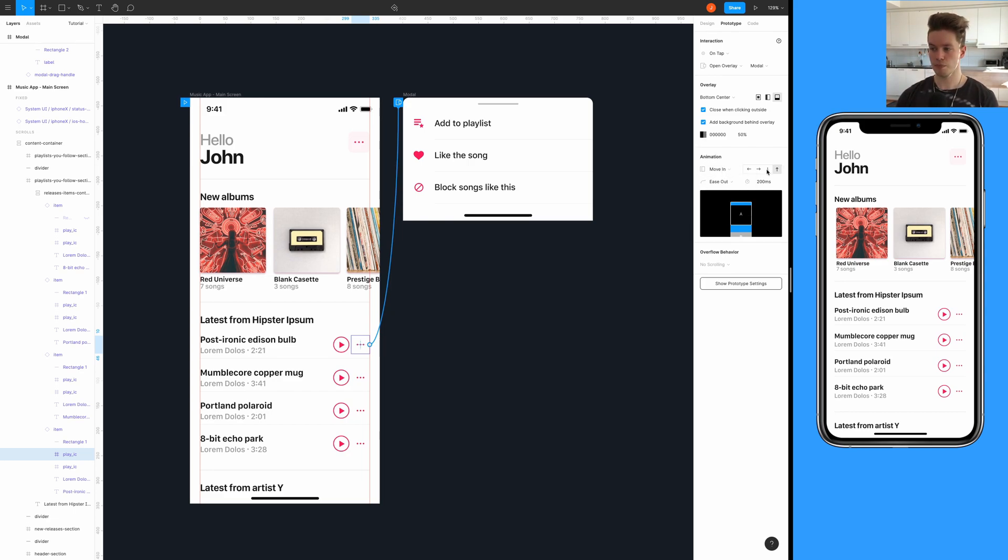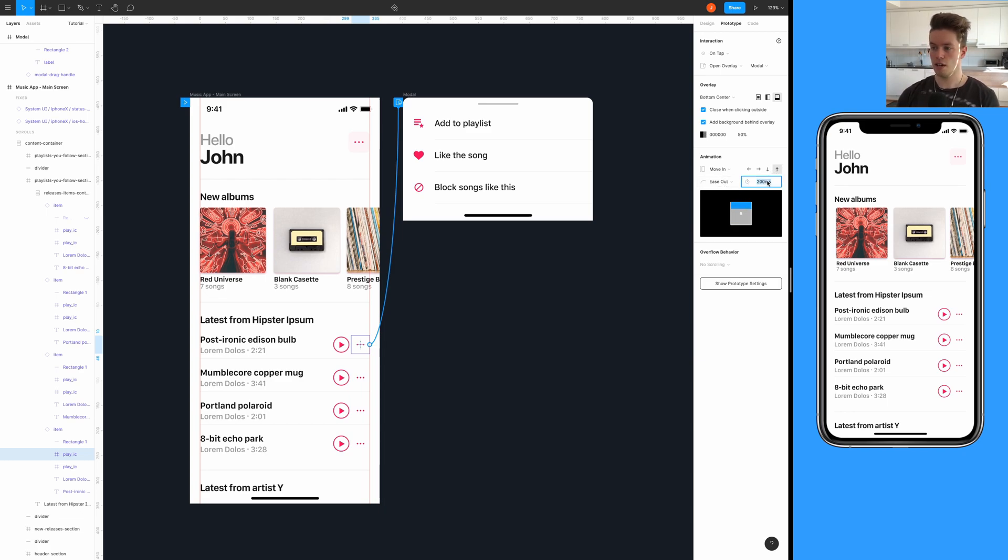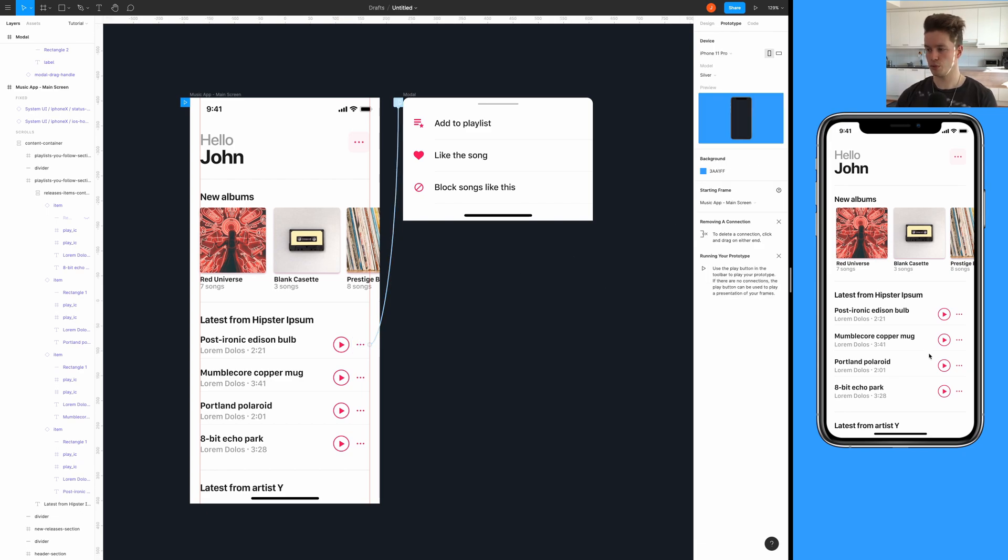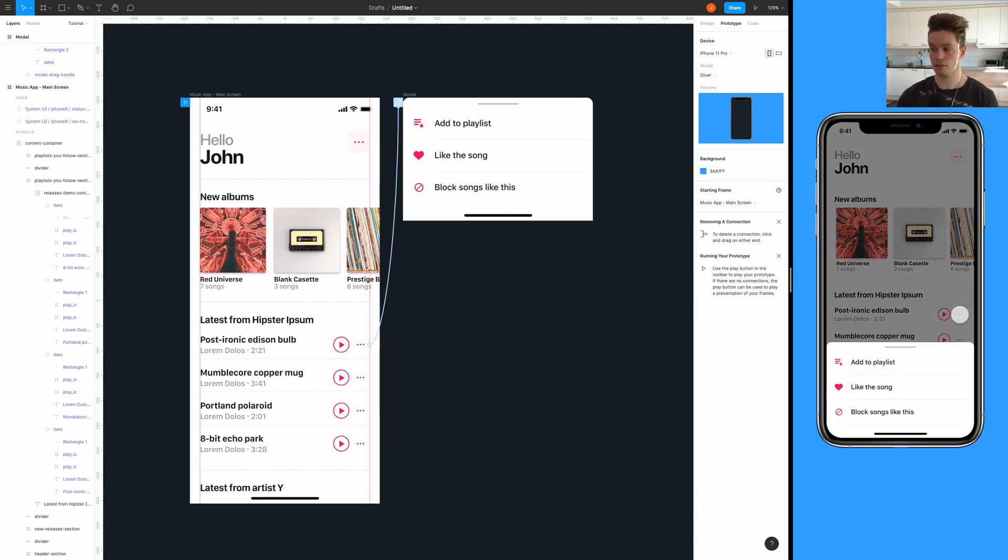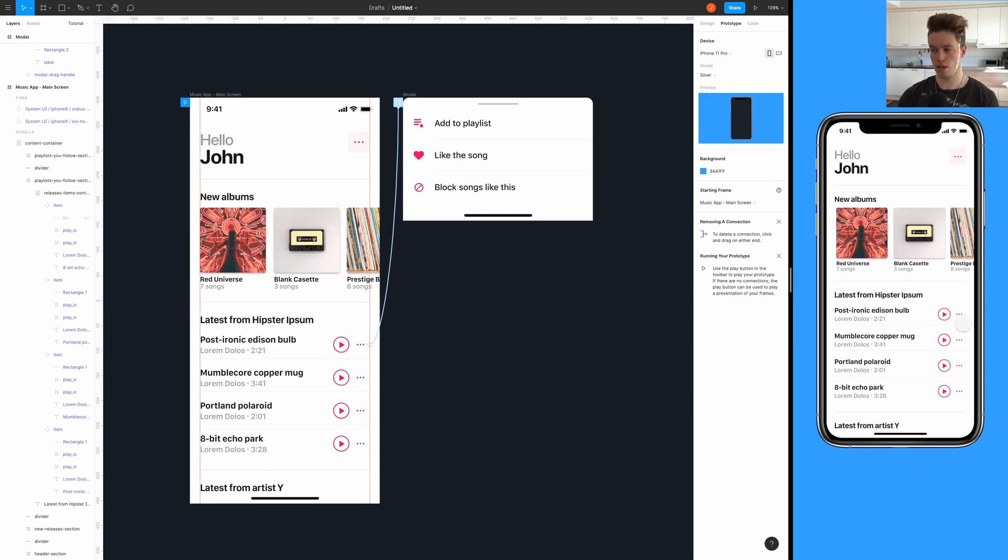The animation is going to be move in from bottom like so. Ease out is okay animation curve and the duration is going to be 200 milliseconds. So now we should be able to test it out. Okay, and close it. It goes away but the dragging doesn't work yet.